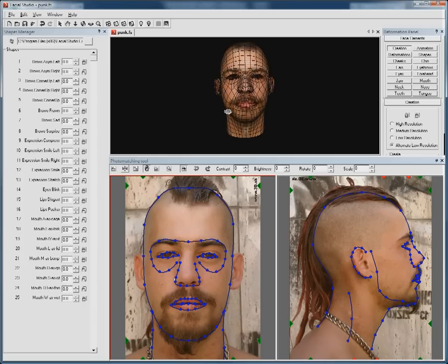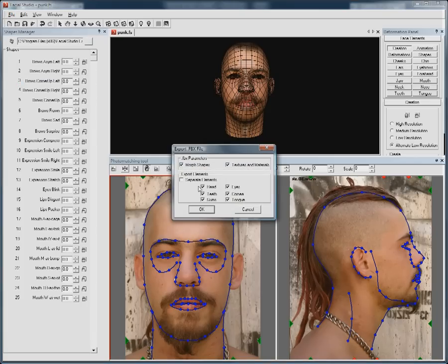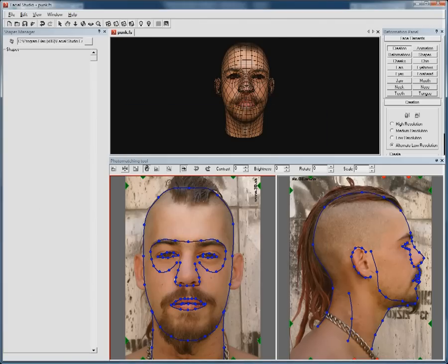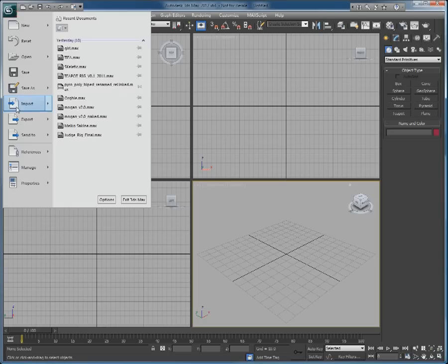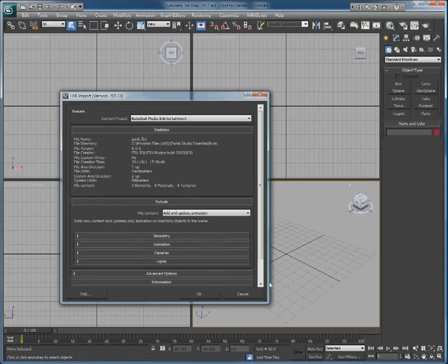For the purpose of this video, I will be exporting in 3ds Max. Simply go in File and choose Export FBX to export the FBX file. If we then go in 3ds Max and import the file, everything we have chosen to include in our FBX file is now available for further refinement.